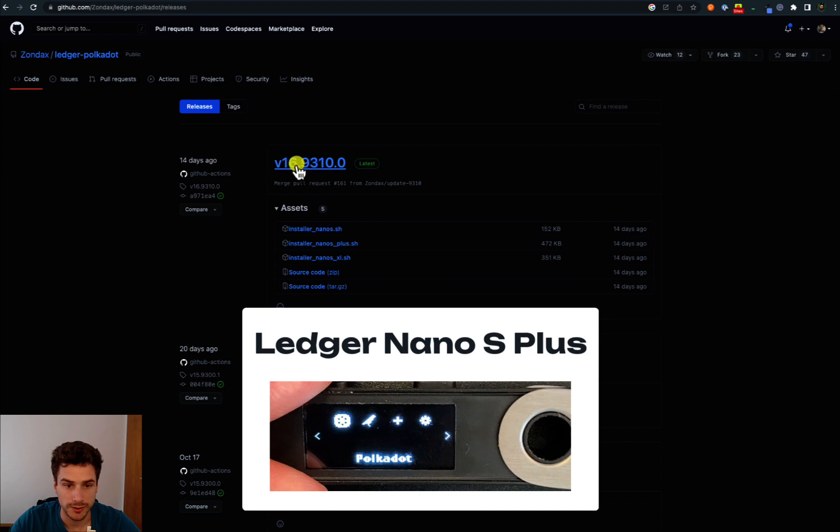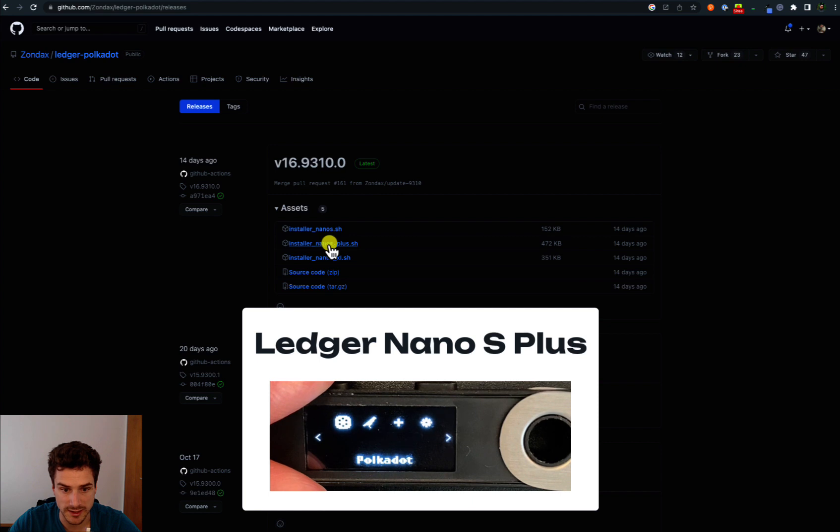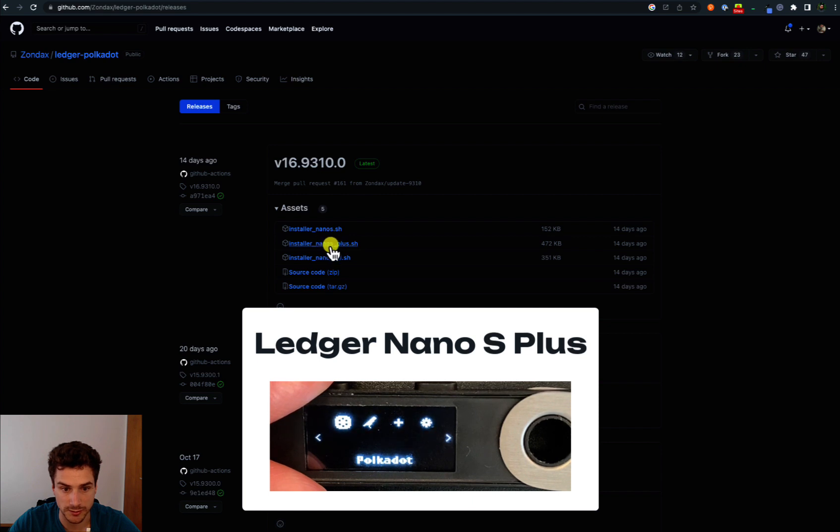So we download the version 16 and we download the one that is specific for our Ledger Nano device. In this case, we have Ledger Nano S Plus. So we click on Installer Nano S Plus.